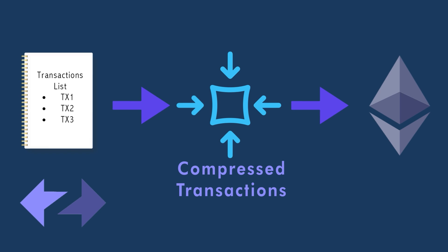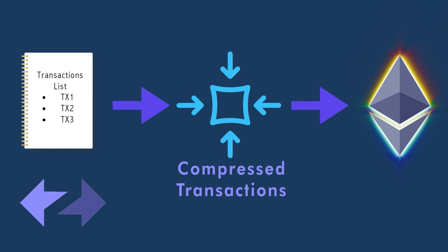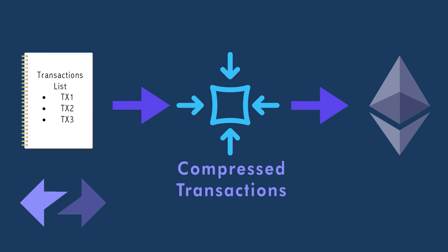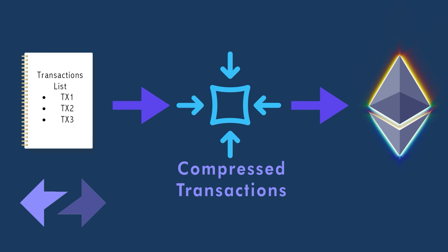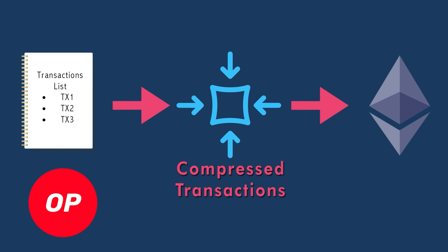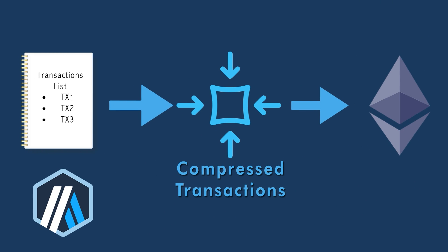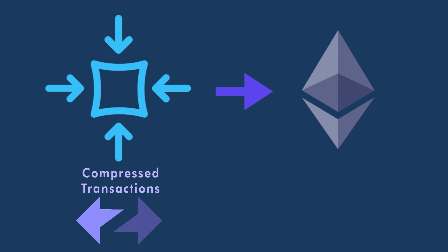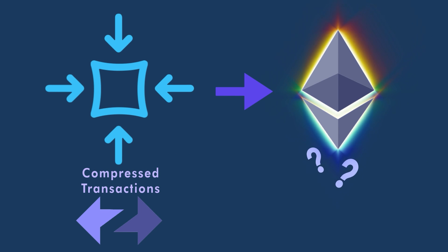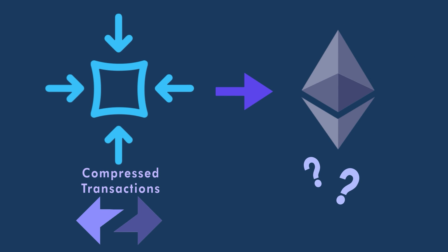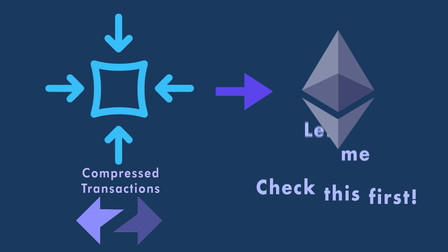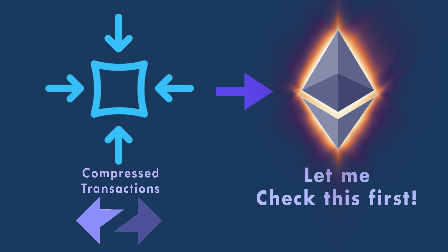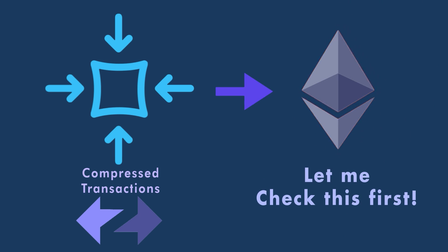The way they work is they essentially execute a bunch of transactions on their own chain, bundle up and compress the transactions into a batch, and submit that batch back to Ethereum. With many L2s processing transactions, you can get a lot more transactions for a lot cheaper because you're compressing all these transactions on all these rollups or all these L2s.